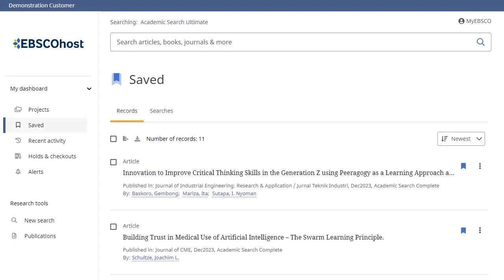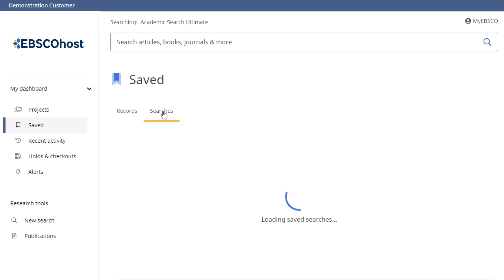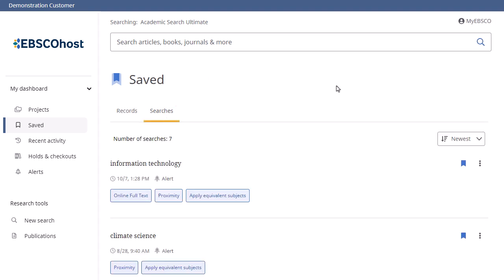Articles and ebooks you bookmark can be found in the saved area of the dashboard. Click a title to view it. Click the Searches tab to view previous searches that you saved from your search history. Click a search to retrieve the latest results.